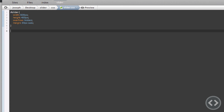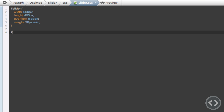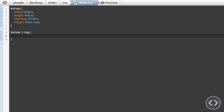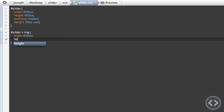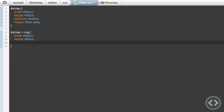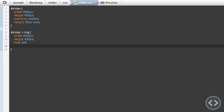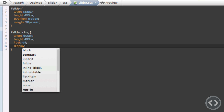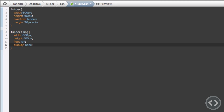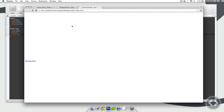Now I'm going to target the image tags within the slider. I'll use the hash symbol to target the id of slider, then a greater-than symbol, then 'img'. This will target the image tags within that slider div. I'm going to set their width and height to match the slider, float them to the left, and also set the default display to none. This will make them hidden at first — if we refresh you won't be able to see any images. With jQuery in the next lesson we're going to make them fade in and loop through.